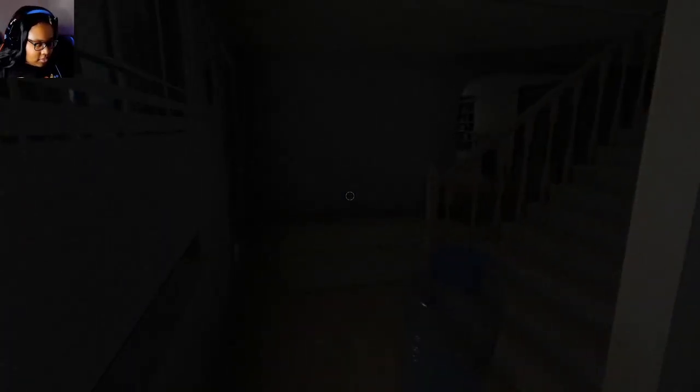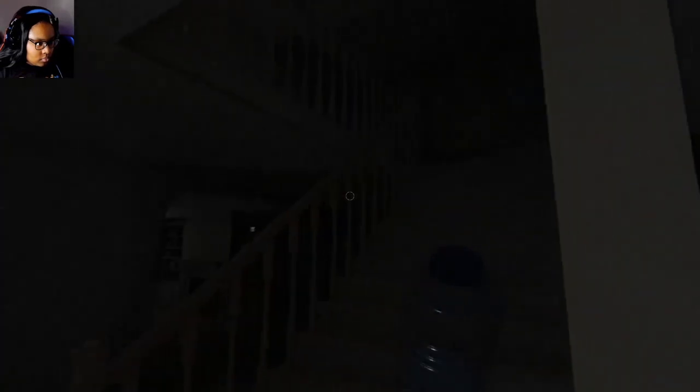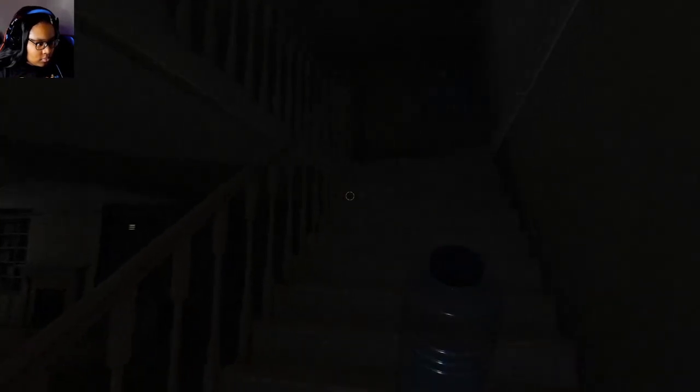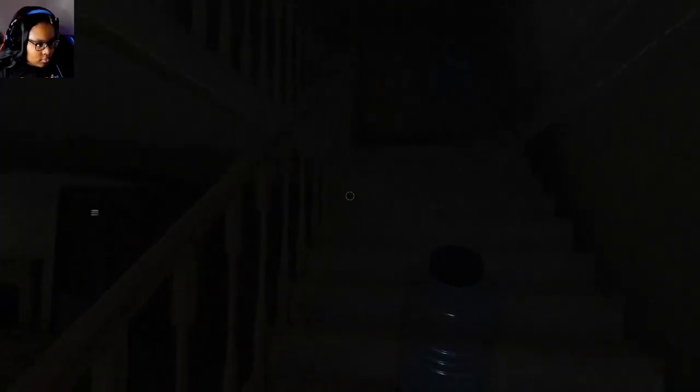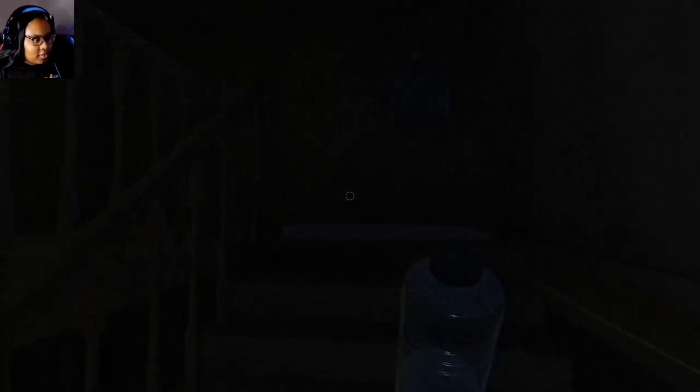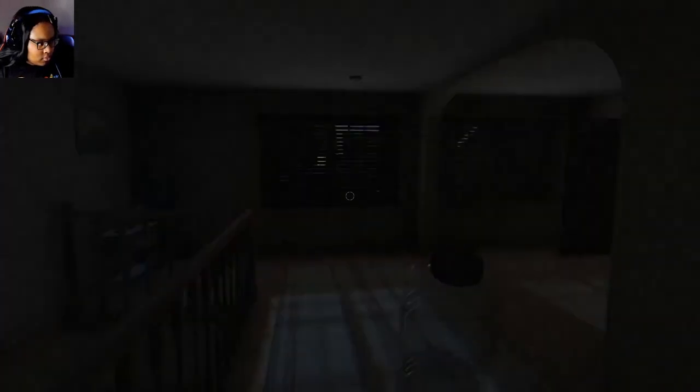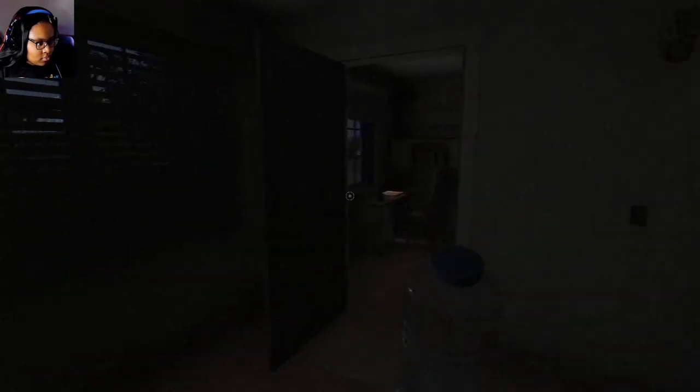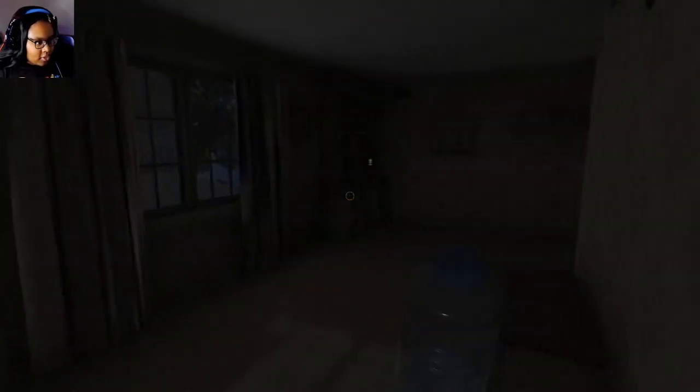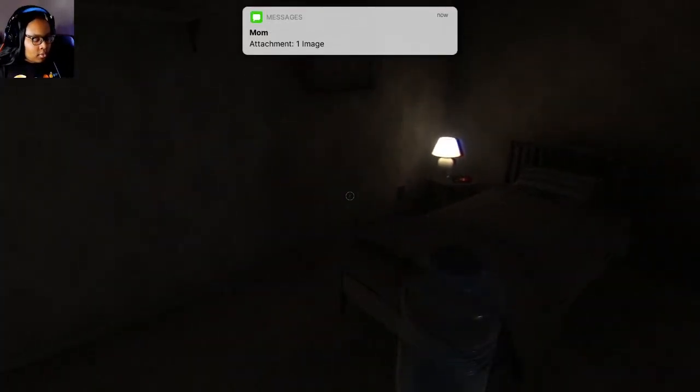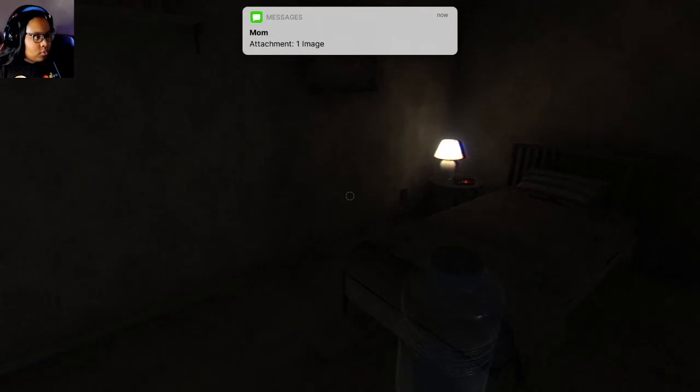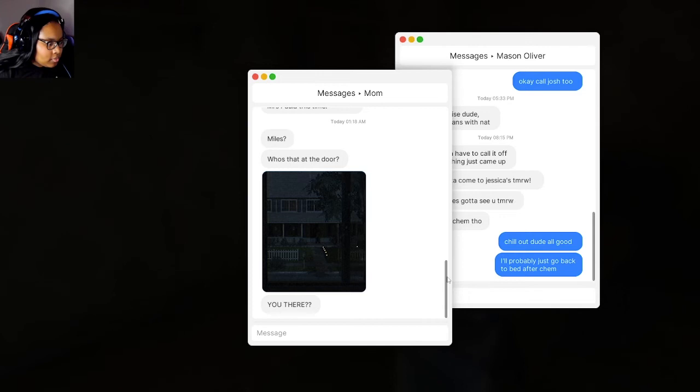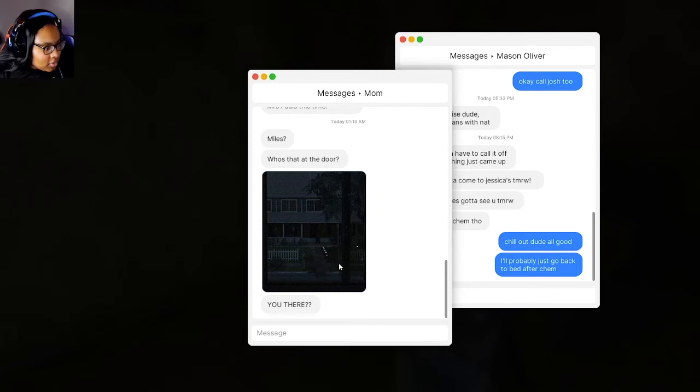I don't see anything. Do I just take it back up to my room? I don't want to go up the stairs like this. Got you. That's what I thought. Hold on. Miles? Who's at the door? You there? Somebody's outside. Who's taking that picture?